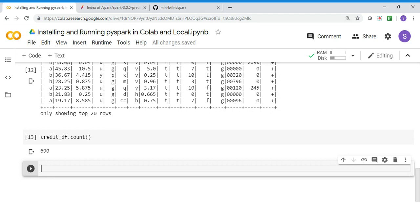When you go into the detailed session, you can either use this environment or there's another video on how to run it in the Databricks environment. You can check that video on how to get started on Databricks. You can use any of these environments to play around with the course content as part of this particular series. Thank you.